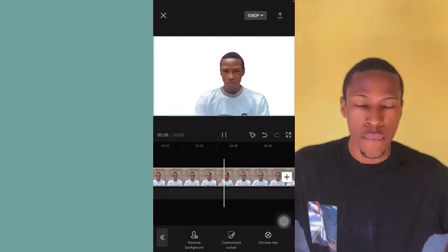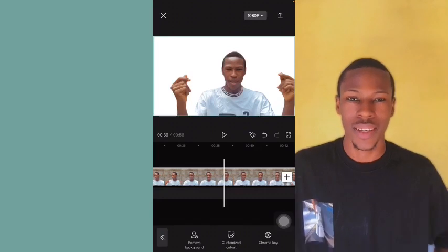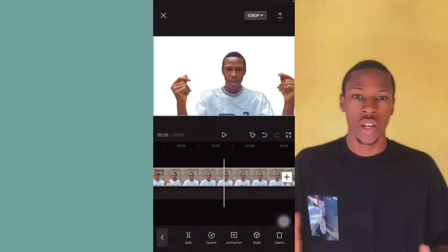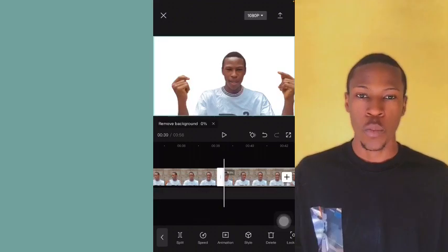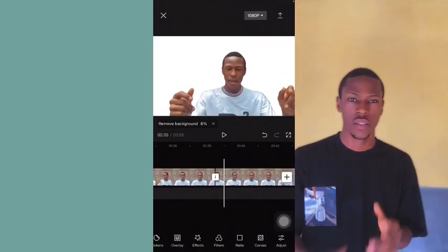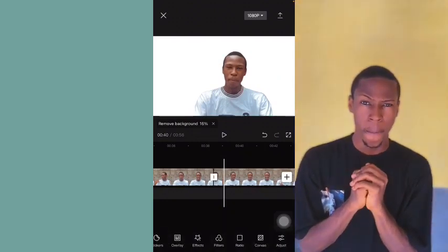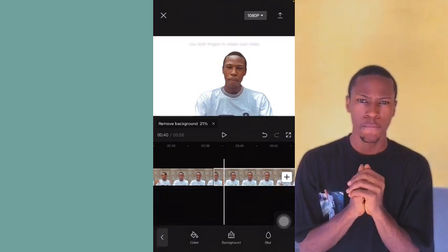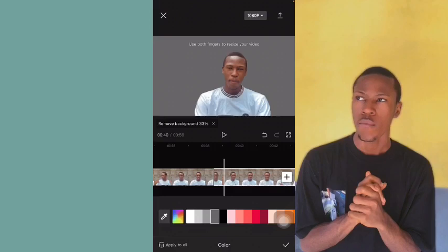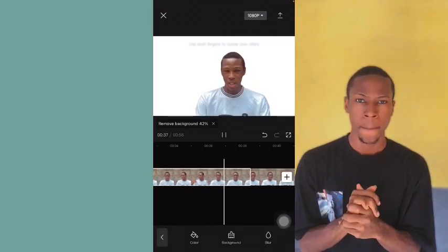Around here I can change it to something like this. At the point when I snap my finger, I'm going to split the video. Then I'll go back to Canvas, then Color, and pick something like this.